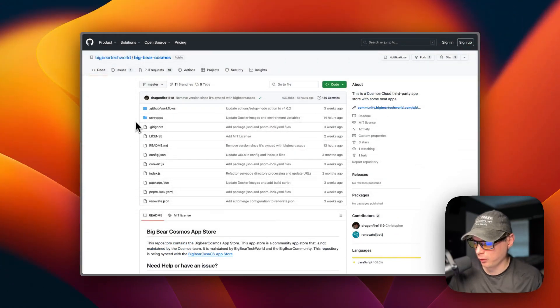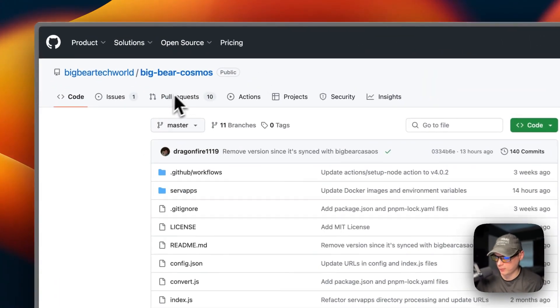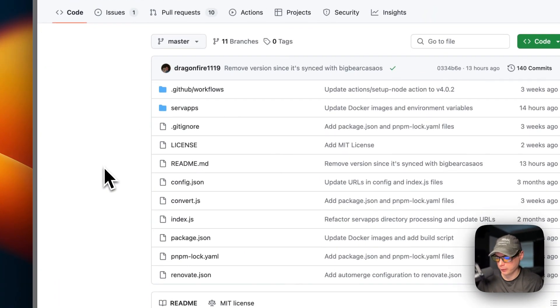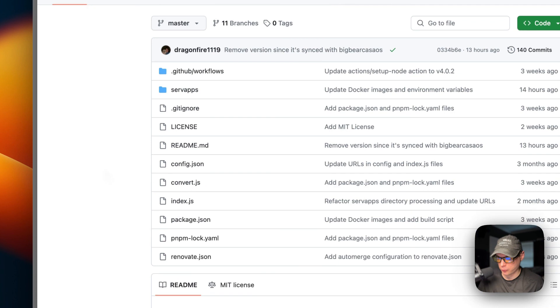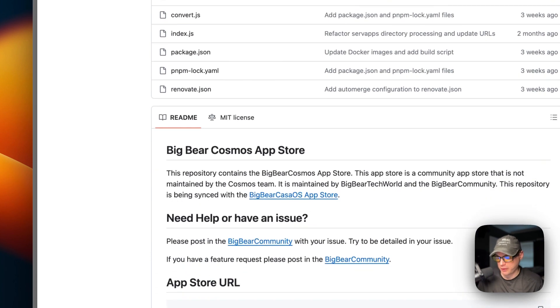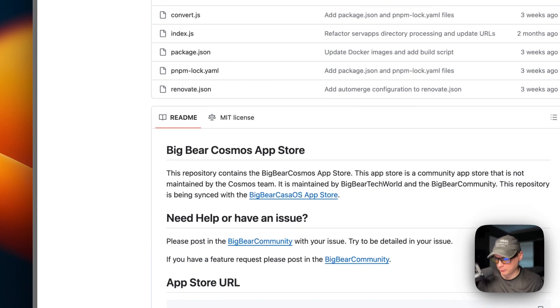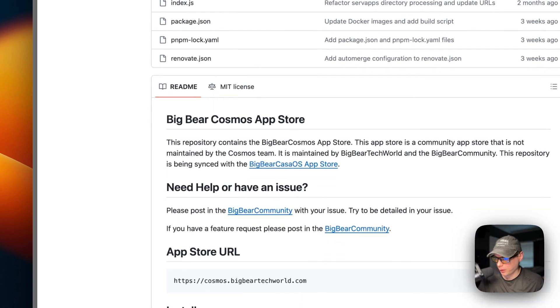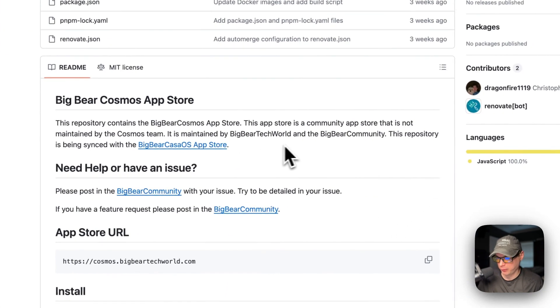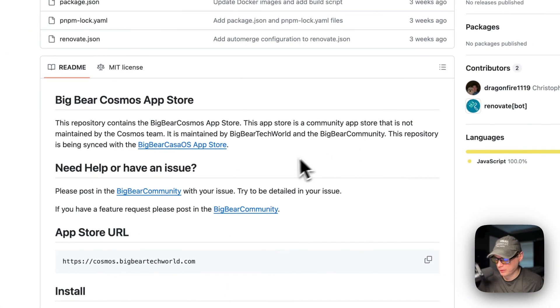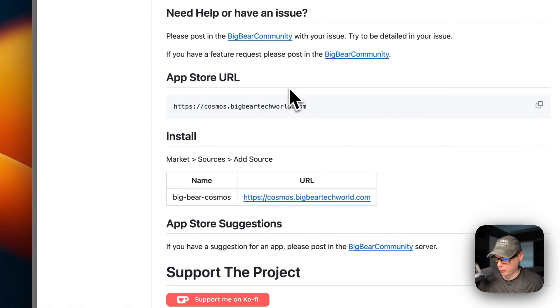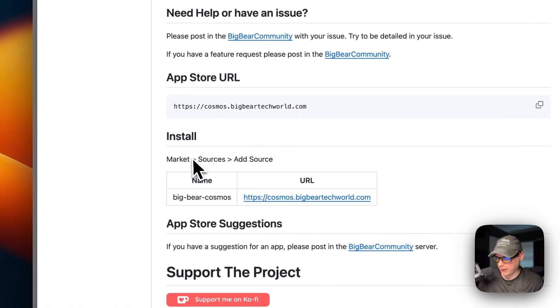So now I'm going to start on Big Bear Cosmos. It's a third-party app store for Cosmos Cloud. And this app store is synced with Big Bear Casa OS. So it's maintained by Big Bear Tech World and the Big Bear Community.